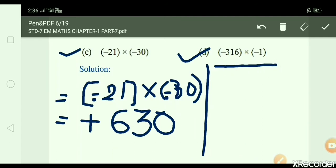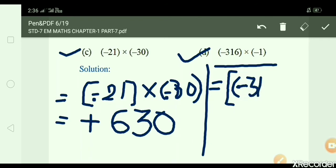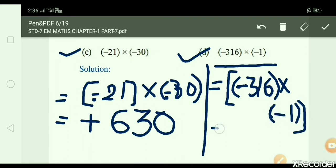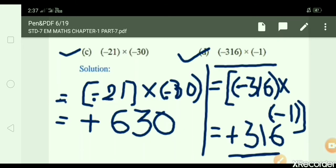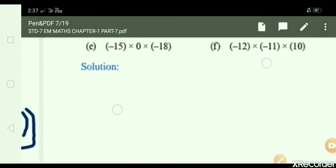D: minus 316 × minus 1. Write down: minus 316 × minus 1. Minus minus gives plus: 316 × 1 = 316. So answer is 316.